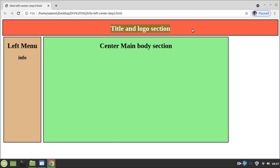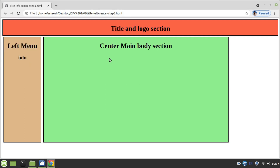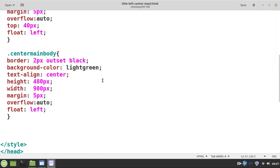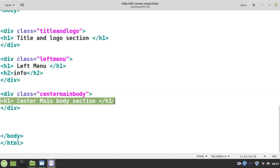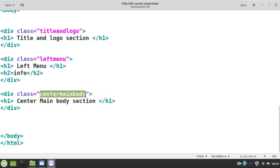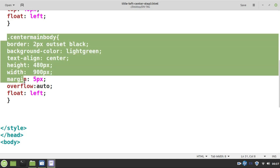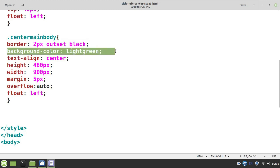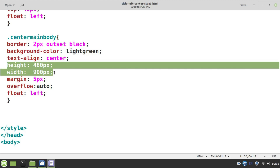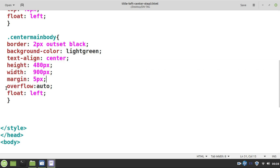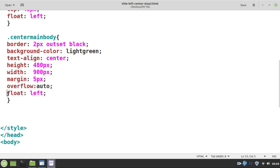This is step 3. We have created the title and logo in step 1, and the left menu in step 2. Now in step 3, we are creating the center body. A separate div tag is created with one HTML element, heading 1, and the class name is 'center-main-body'. The CSS properties are: black borderline, different background color, text alignment center, defined height and width, a margin of 5 pixels, and overflow set to auto for scrolling. Float is also set to left so it appears adjacent to the left menu.